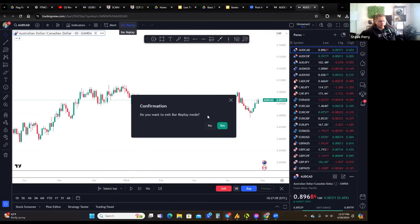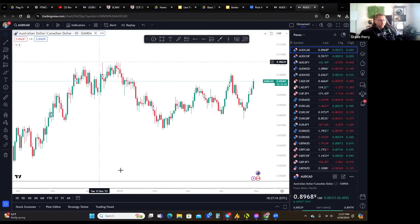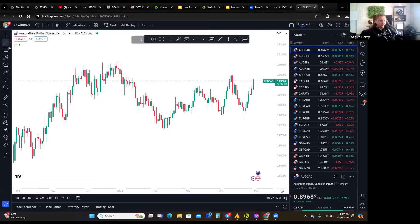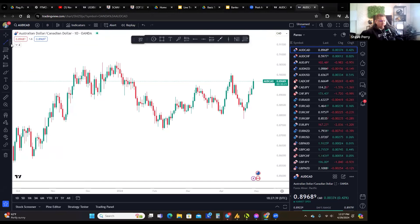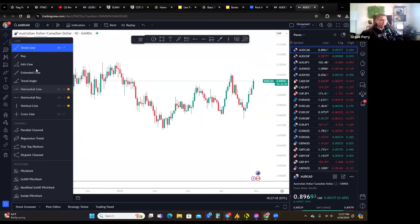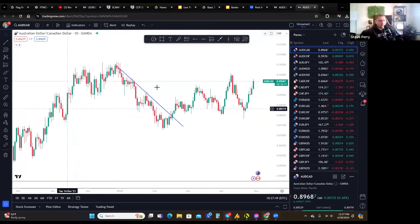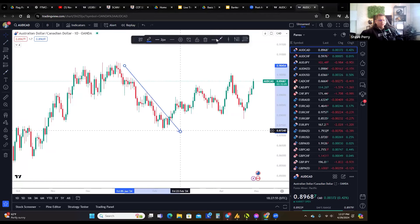All of those controls are up at the top. Now let me direct your attention to the left side — these are your chart tools. Right here you have the cursor options: cross, dot, arrow, eraser, magic, and so on. The next one down is your drawing tools — these include trend lines, which I use a lot in class.